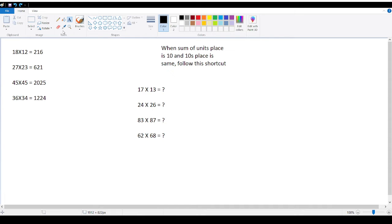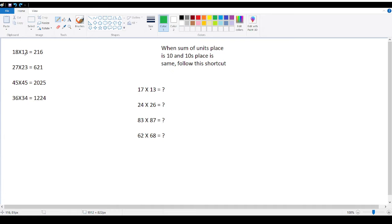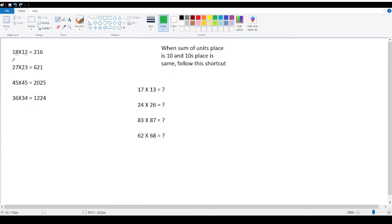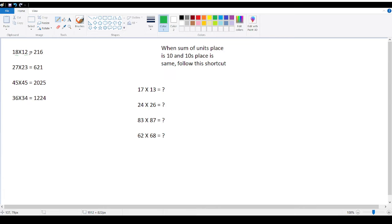So here, what is in unit place? 2. What is it in unit place? 8. 8 plus 2? 10. Okay, unit place. And what is it in 10th place? 1, 1. Both are same. So now then multiply in units place. Write the 2 digit number. You know 8 twos are? 16. 16. Write this.